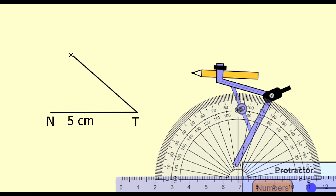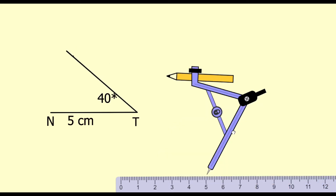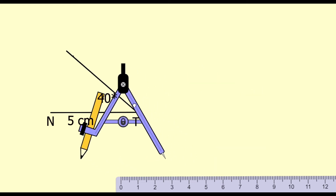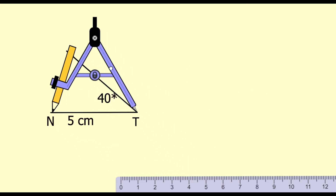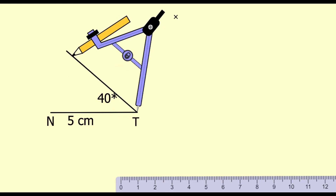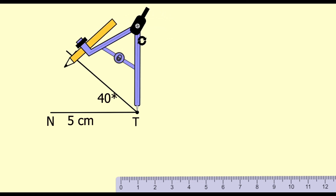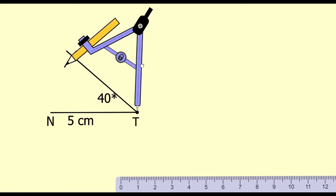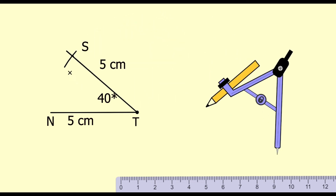Now with the help of the compass, draw an arc at a distance of 5 centimeters from T to get point S. Now we will join N and S. This is the triangle NTS.